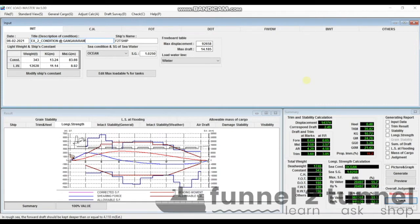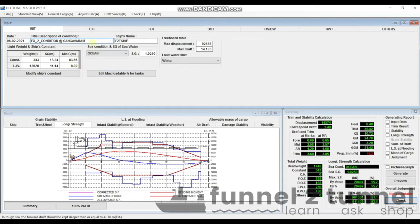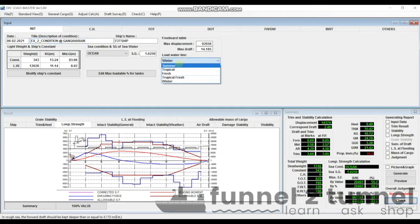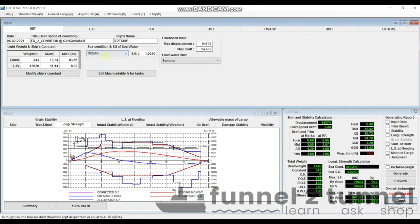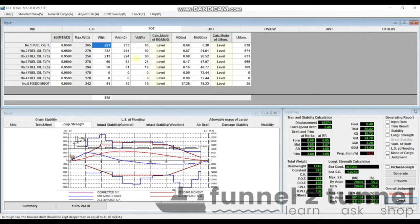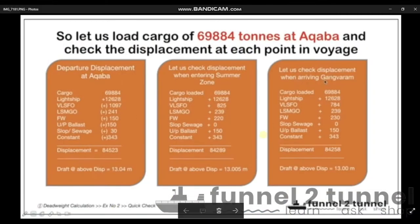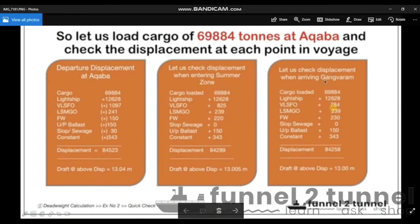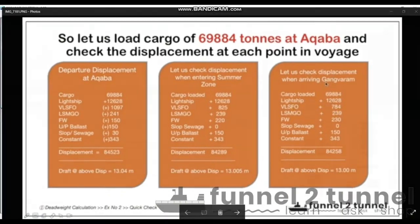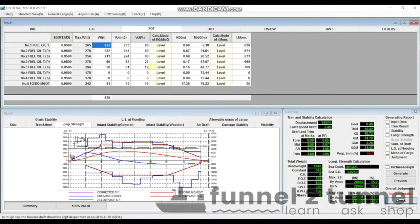Here we are on the first page of the load calculator, whereby I have mentioned today's date and the title as Example Number Two - Condition at Gangavaram. We are making the condition at Gangavaram because that is where the draft limitation exists, which in this case is 13 meters. Load waterline is summer because the discharge port is in summer zone, and I am keeping the sea condition up for ocean.